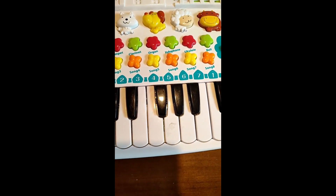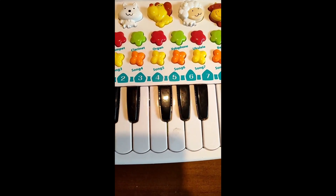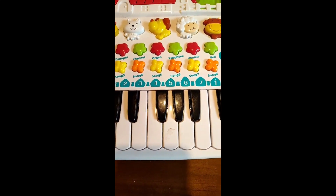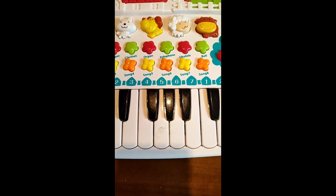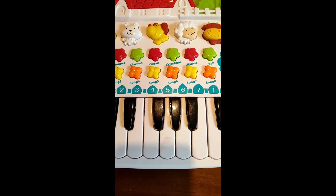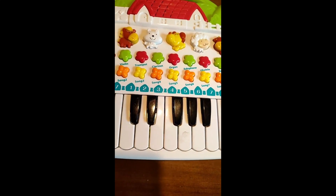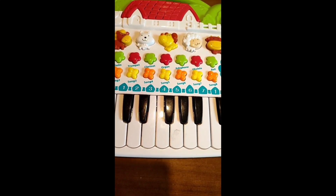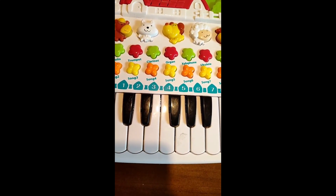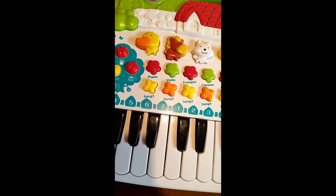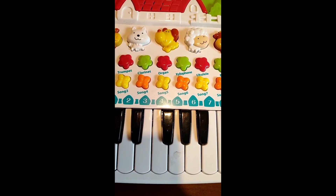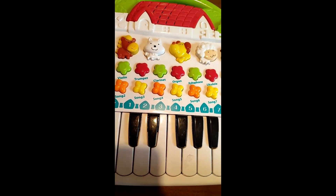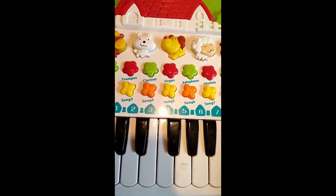We can hear that the polyphony — I don't know if it actually exceeds two voices or if it's just a little bit buggy when you try to play more voices at the same time — but you could hear there were some hiccups there. So it's definitely not the best synthesizer I've ever seen, and also not very velocity sensitive.